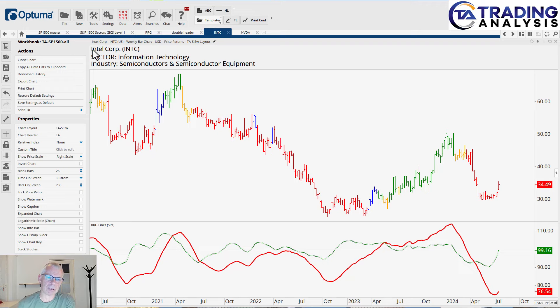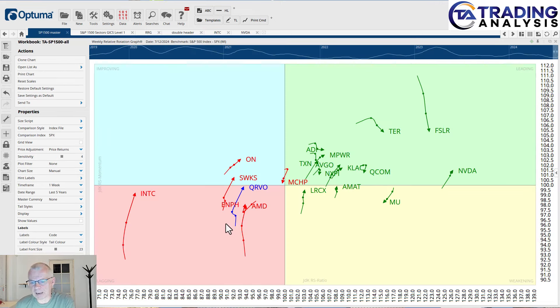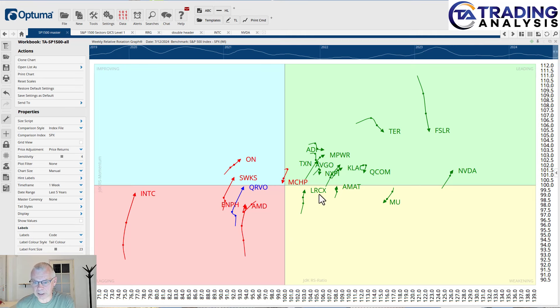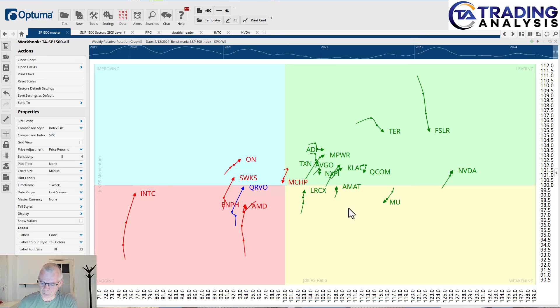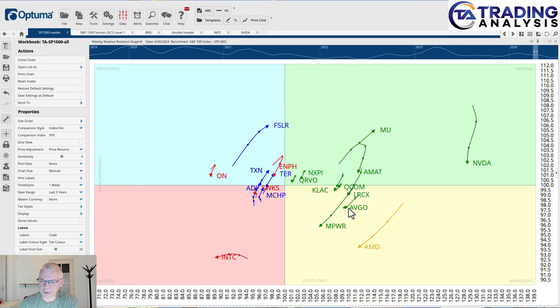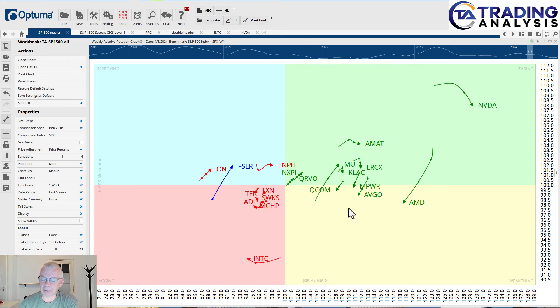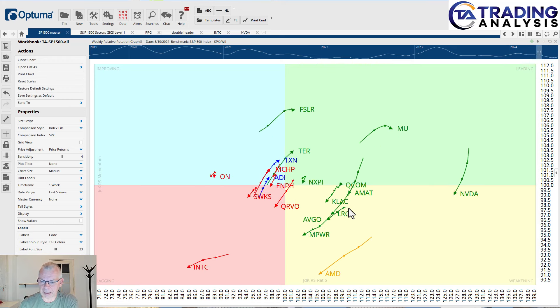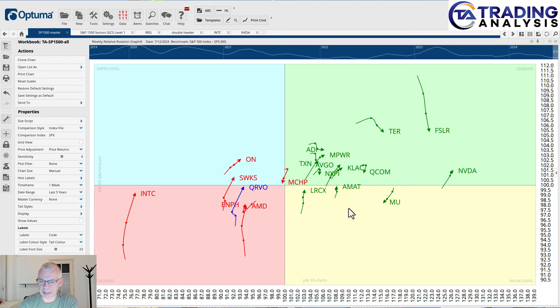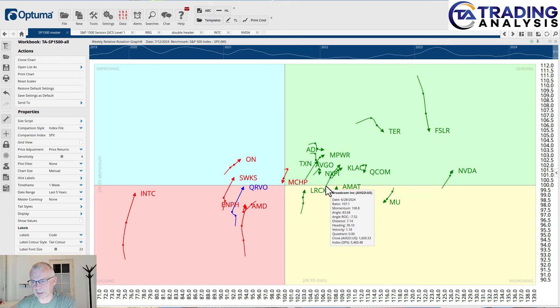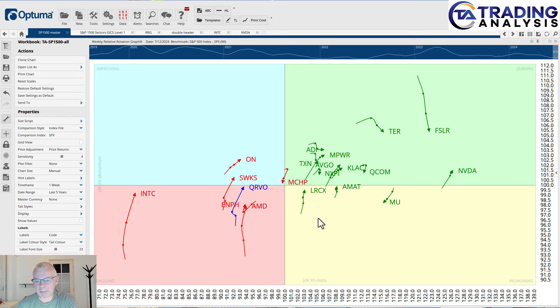If you're not as adventurous, don't want to be as adventurous, then I was going to say that LRCX and Applied Materials are other good options because they also rotated from leading into weakening and now curling back up. They're now at a positive heading and almost hitting the leading quadrant again. So if you're a little bit less adventurous and not interested in INTC, please take a look at LRCX and AMAT.